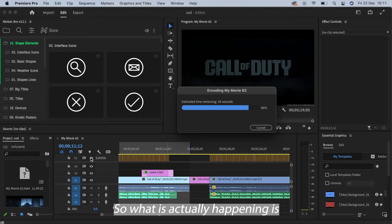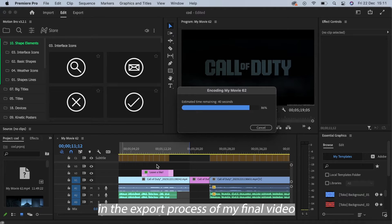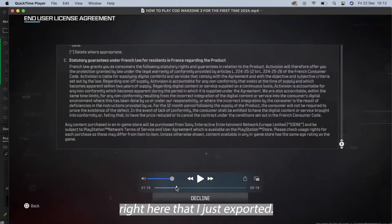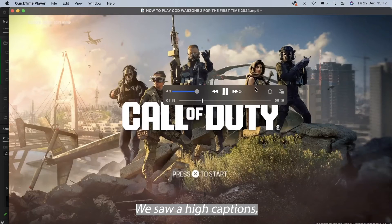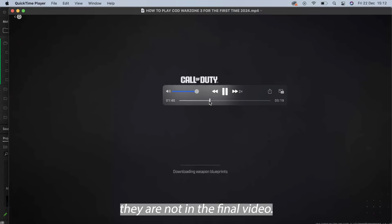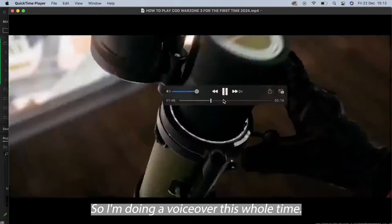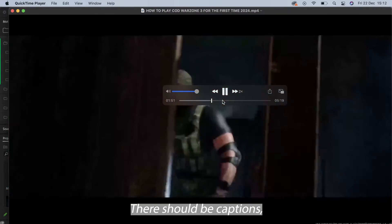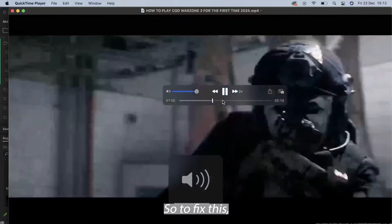So what is actually happening is the captions are being missed out in the export process. So my final video right here that I just exported, we saw it had captions but for whatever reason they are not in the final video. So I'm doing a voiceover this whole time, there should be captions but there's not.